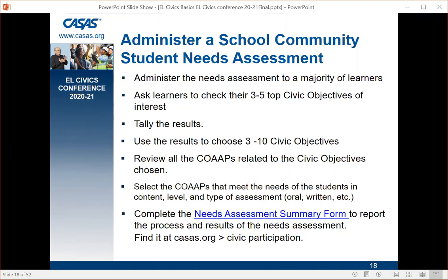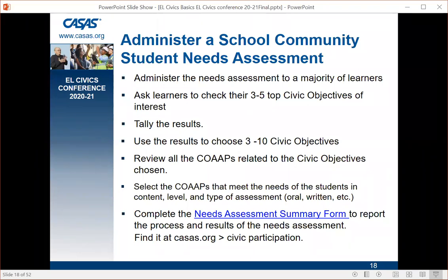Select the co-op that meets your students' needs and consider the type of assessment — oral or written — and the level of your students, since some co-ops are not for all levels. Once you've selected your co-ops, complete the needs assessment summary form: summarize the process, attach a copy of the needs assessment or a link to it, discuss the results, and identify which co-ops you chose as a result of the needs assessment.